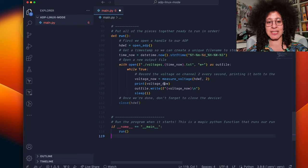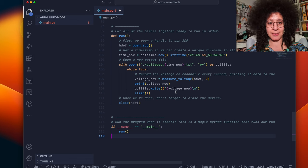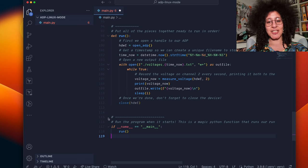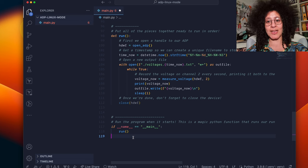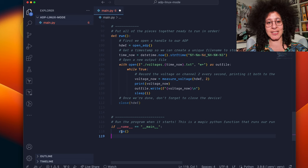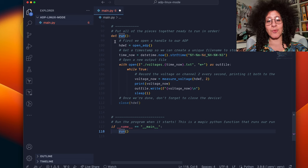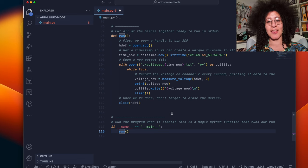We print that to the screen and then we write that to a file called voltage now that we've just created up here. This section of code down here just means that when the file is started it will call the run function that we've just created here.